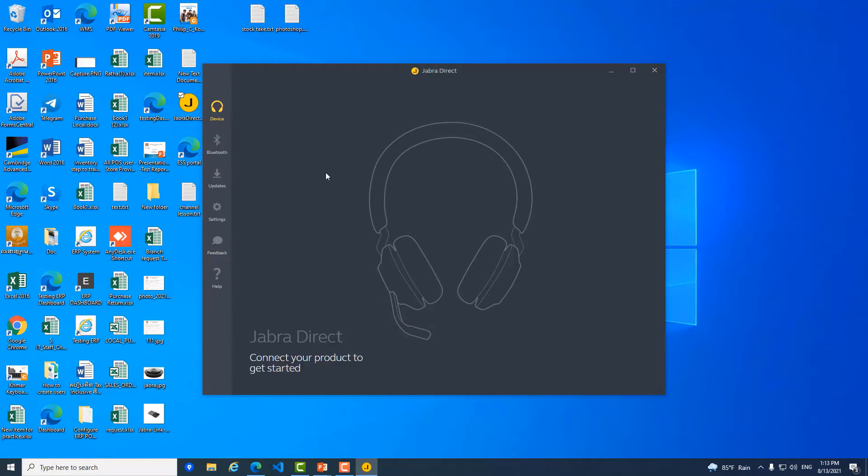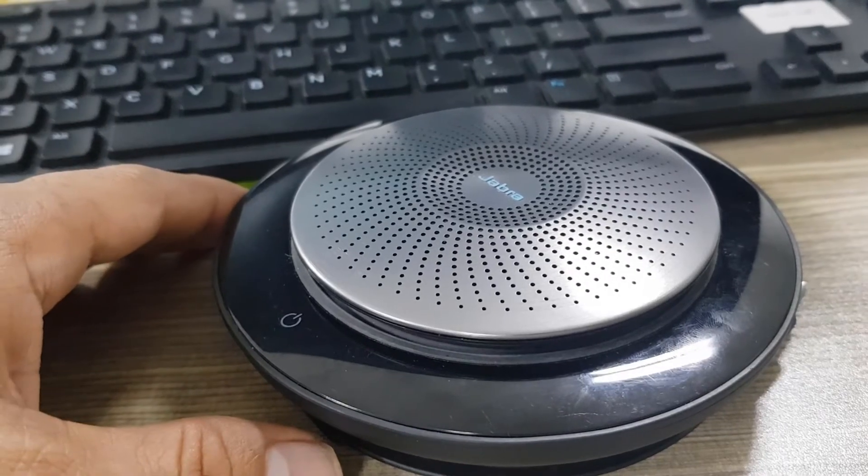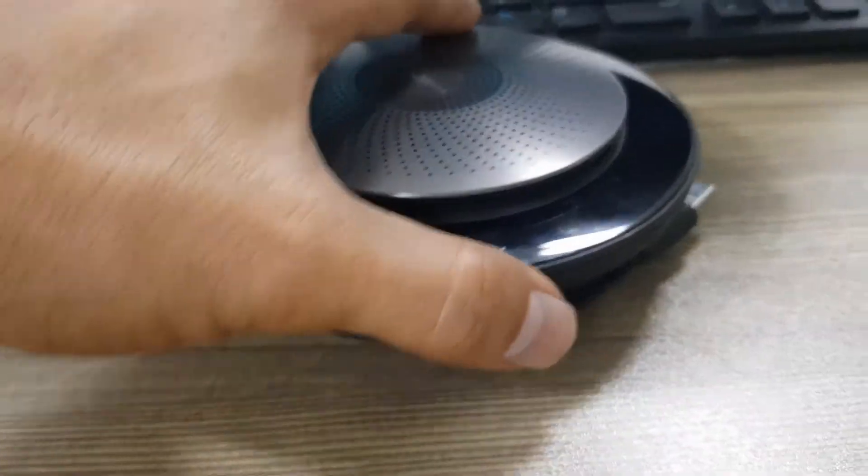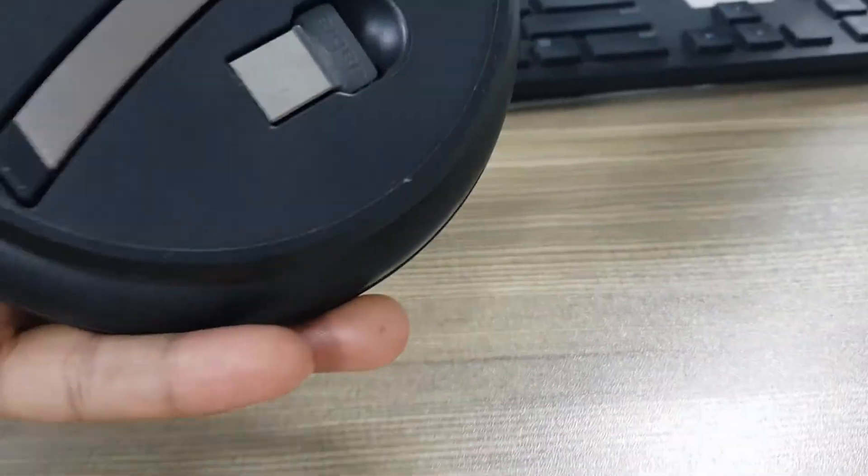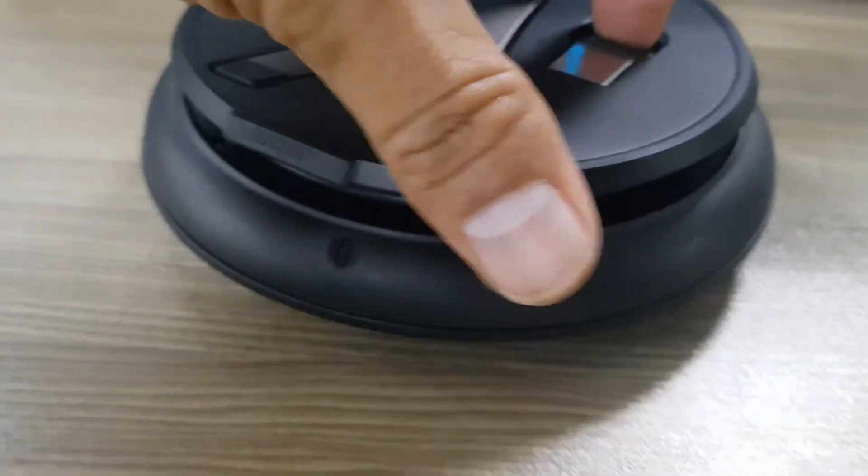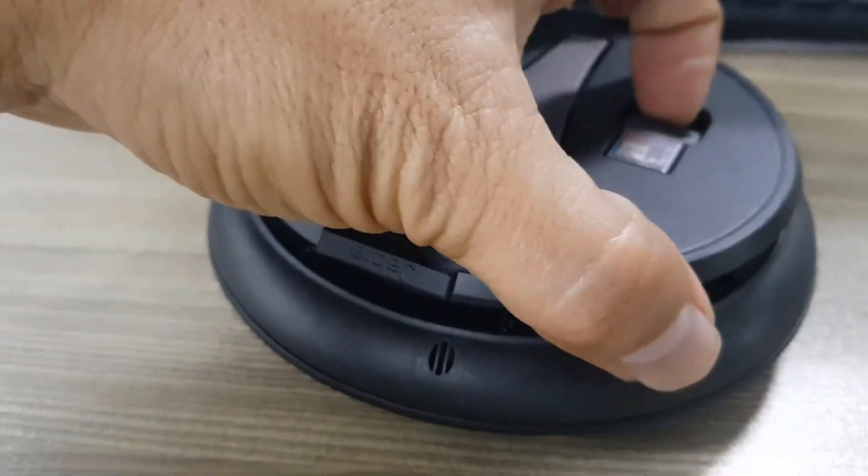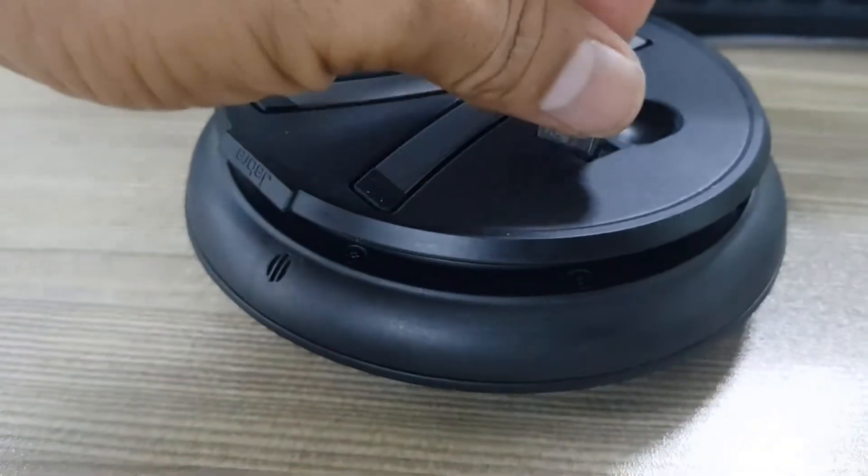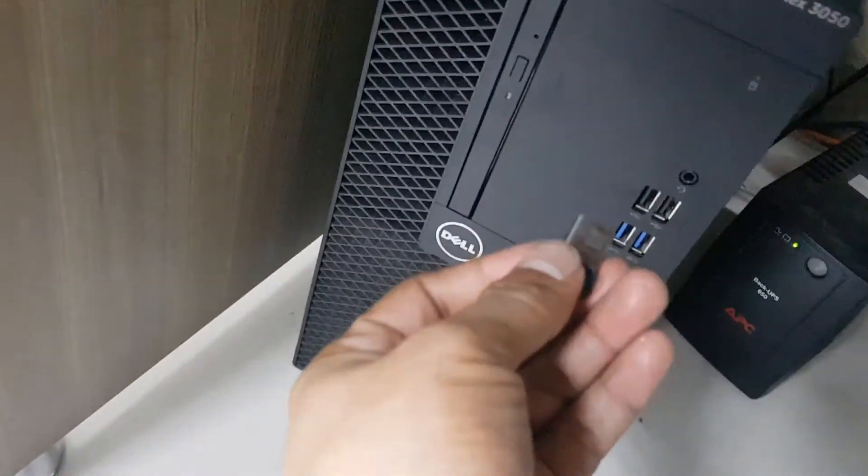So you need to plug Jabra Link into the computer in order to fix it and reset it. So here is my Jabra. I take Jabra Link from here, okay, and I plug it into my computer.